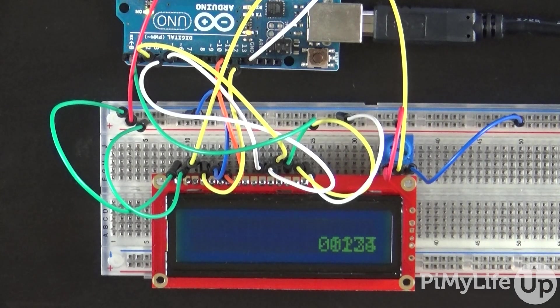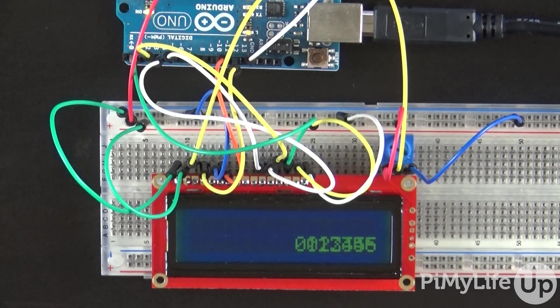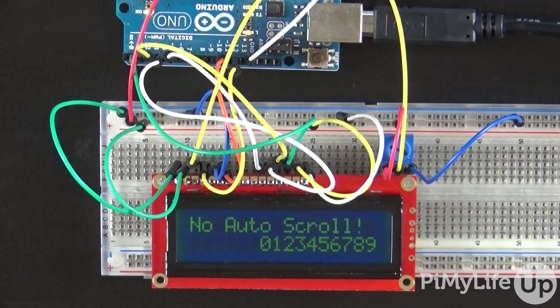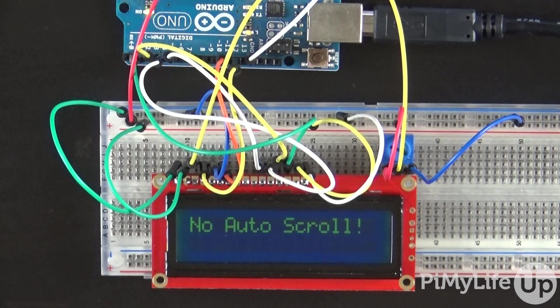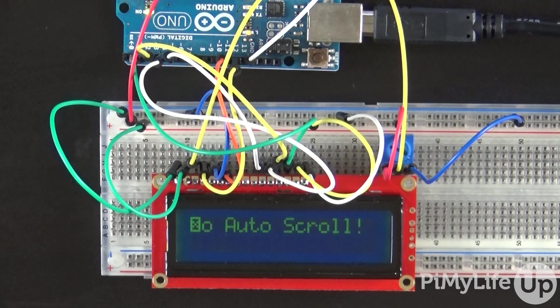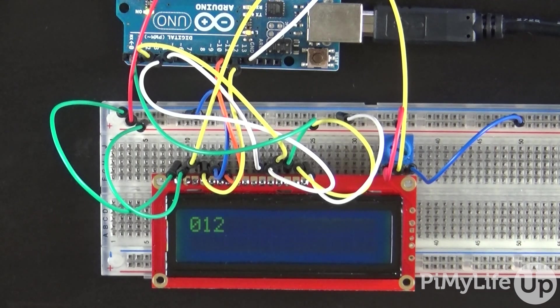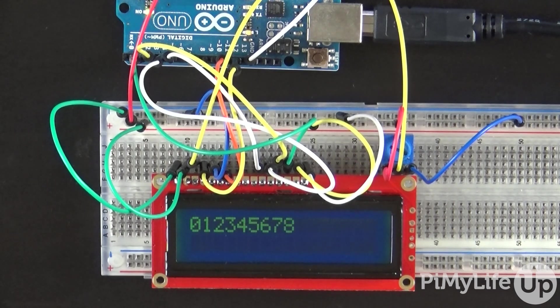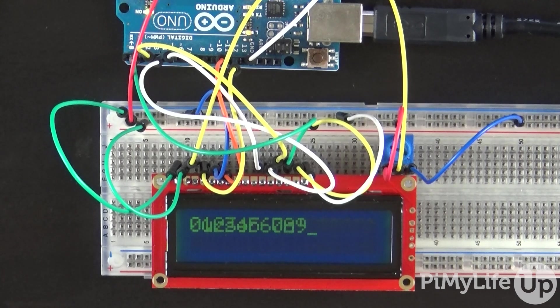There is a ton that you're able to do with a liquid crystal display, or more commonly known as an LCD. It's a good little device to learn how to connect and communicate with.